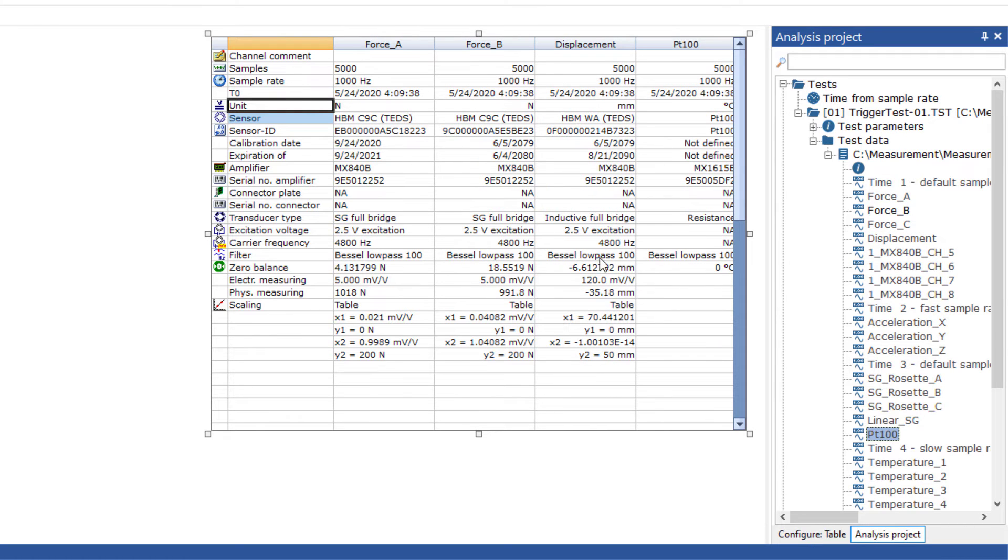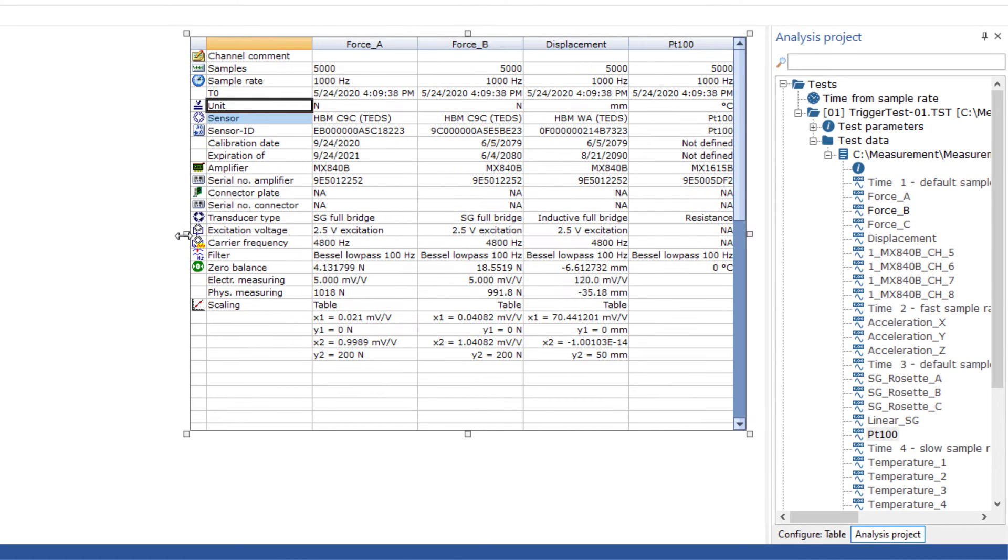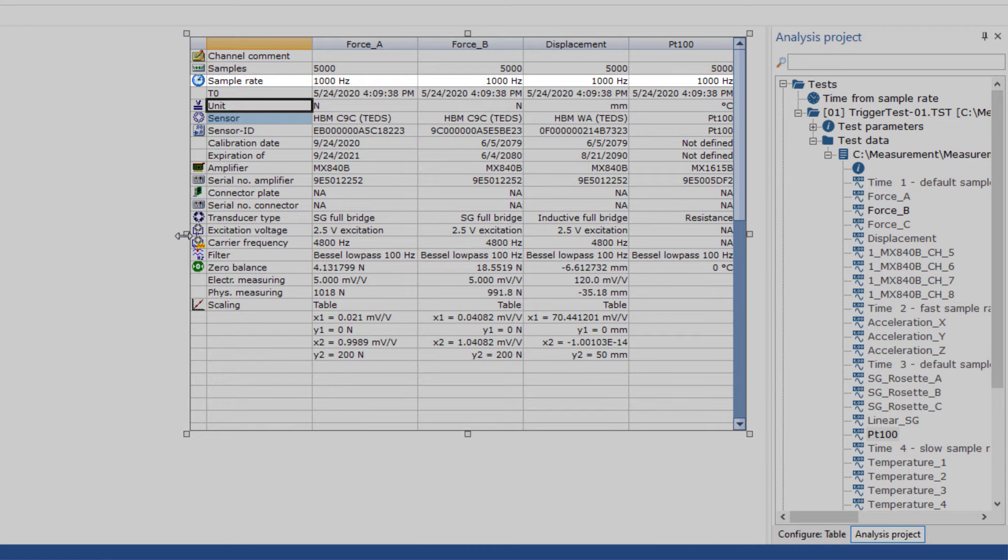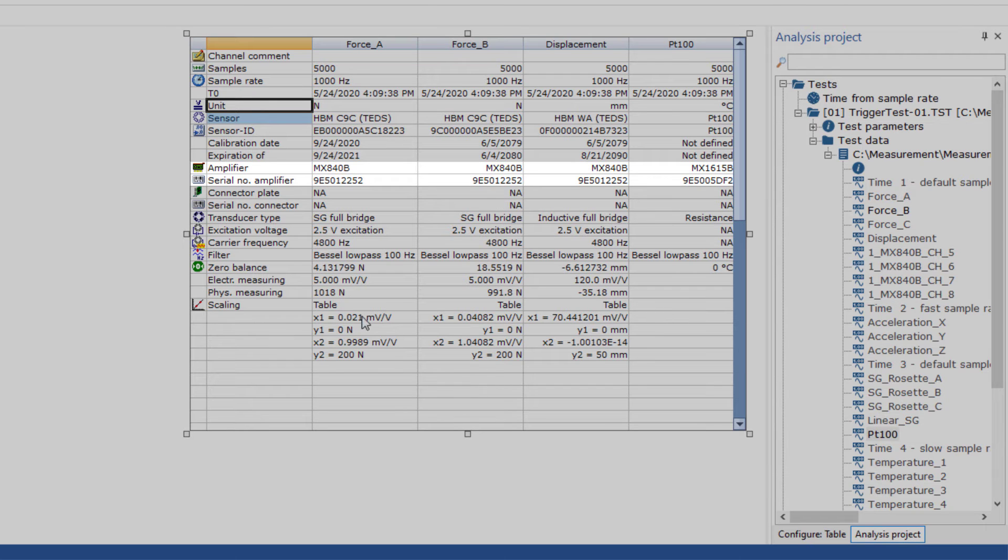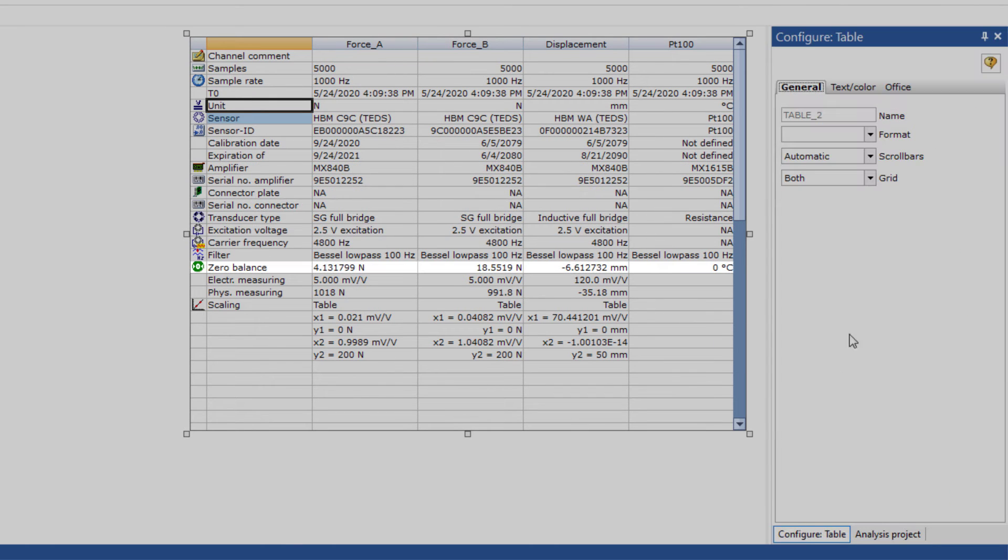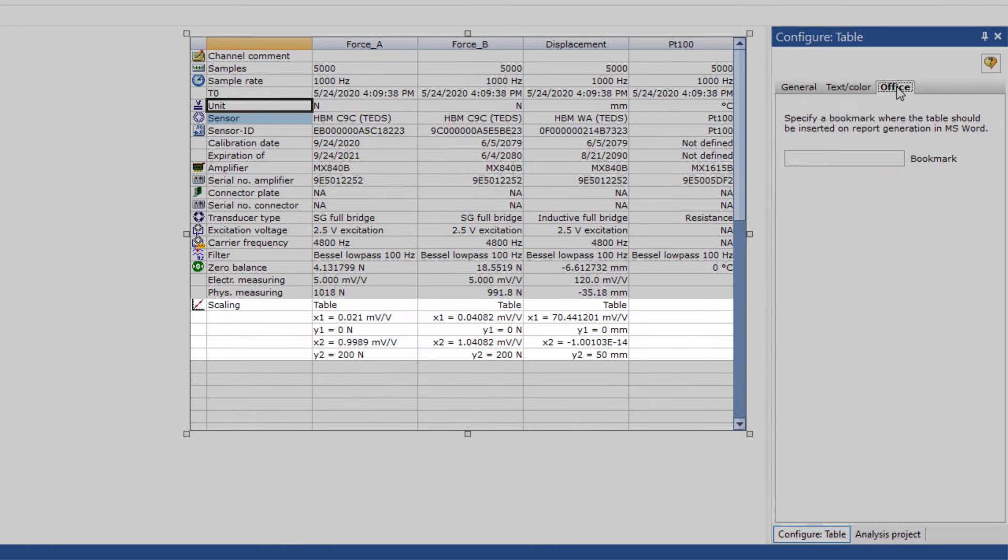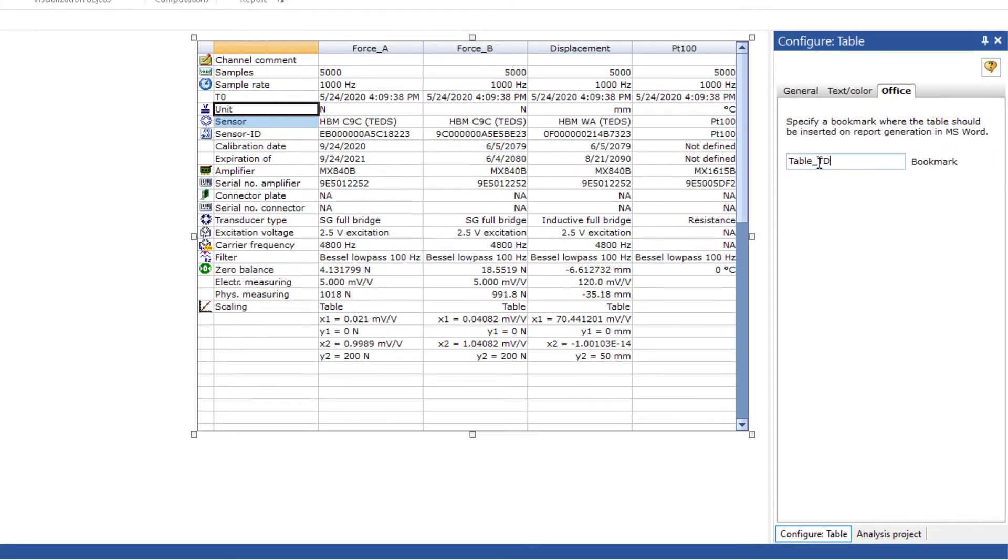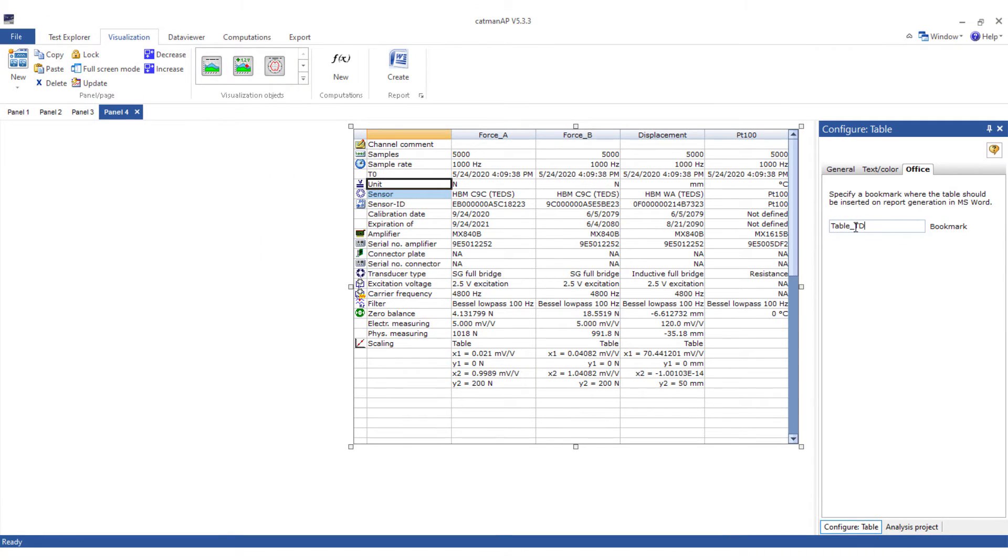I'll add the most important channels to the table. As you can see all the measuring parameters of the channels are displayed. The sample rate, the used DAC module with its serial number, zero point, sensor scaling, etc. Now I'll adjust the size a little bit more and insert a suitable name for Office.